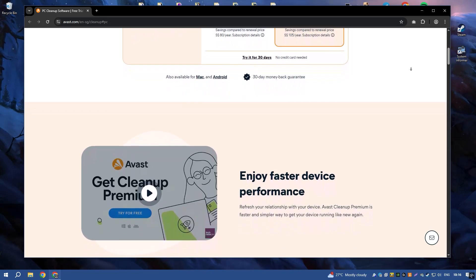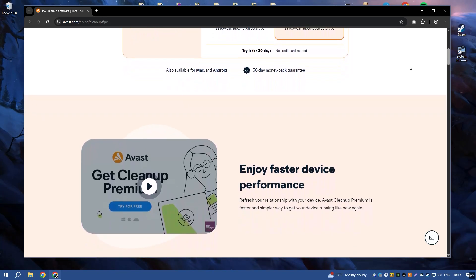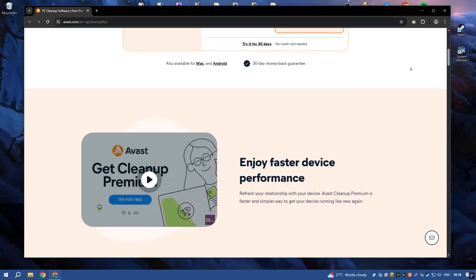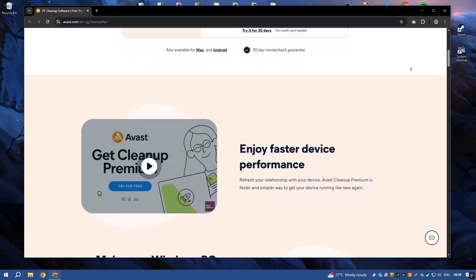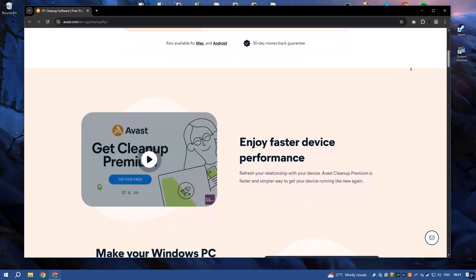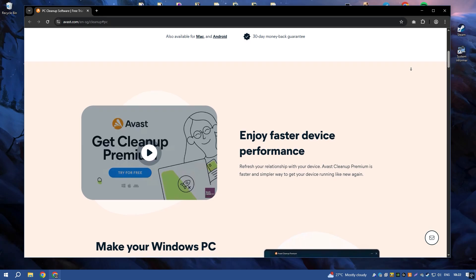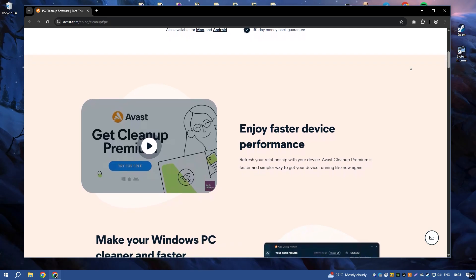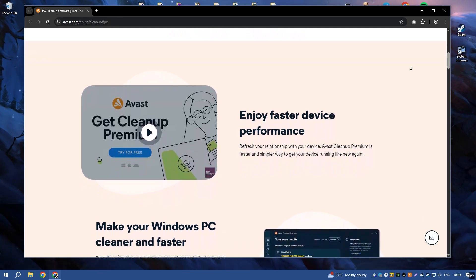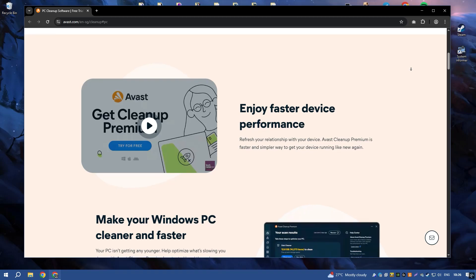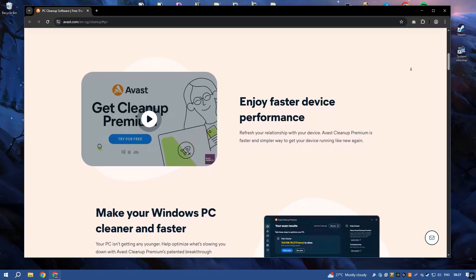The software includes a variety of cleaning tools such as DiskCleaner, RegistryCleaner, and BrowserCleaner, which help to remove junk files, temporary files, and other unnecessary data that can slow down your system.